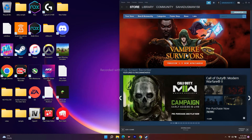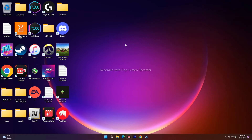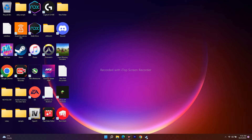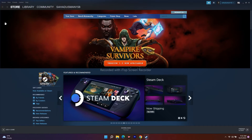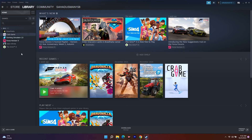If that's not working, let's move to the next step: run Steam in compatibility mode. Go to the Steam library where you can find the games you've been playing.